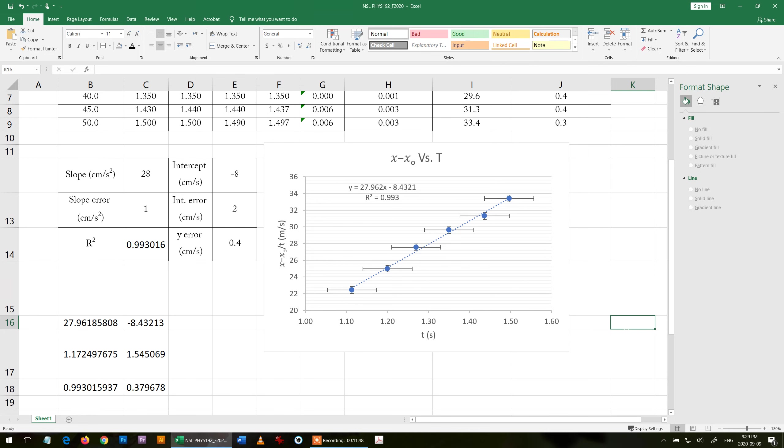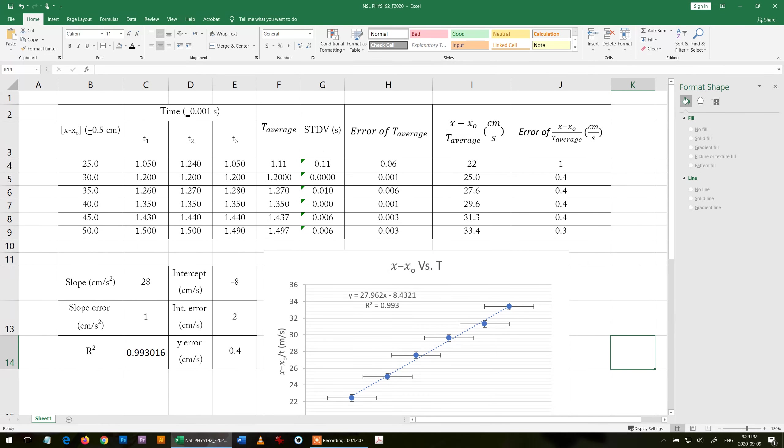Now your graph will take 10 out of 10 if you follow the steps. I hope that all of you will have 10 out of 10 in the lab report. If you don't understand any step, just repeat the video. If you have any other question, ask me in the lecture. Thank you for your time.